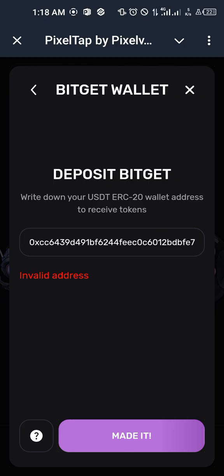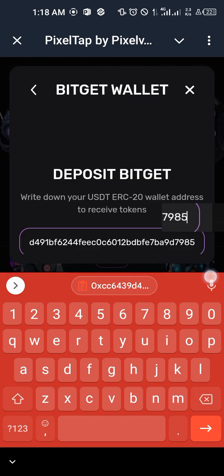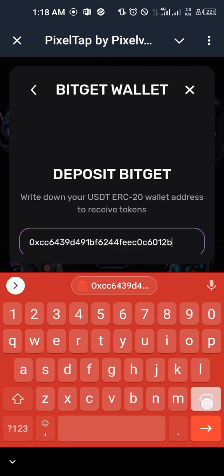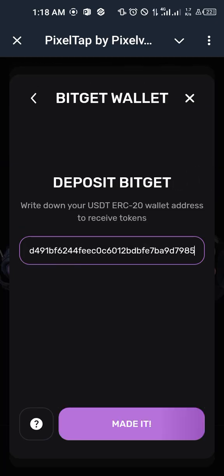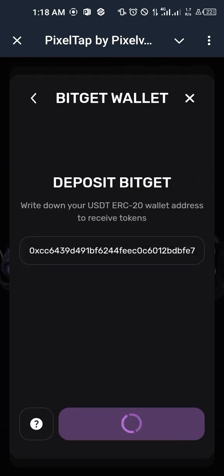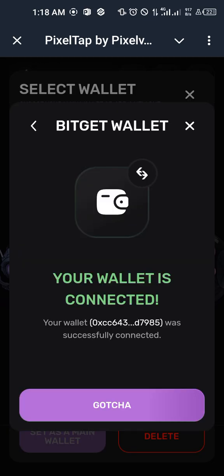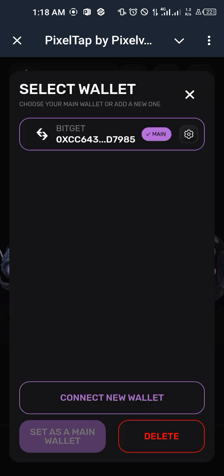It said invalid wallet address, so I tried again. It worked — it says your wallet is connected and was successfully connected. Let's say 'Got it', and as you can see it is now connected.